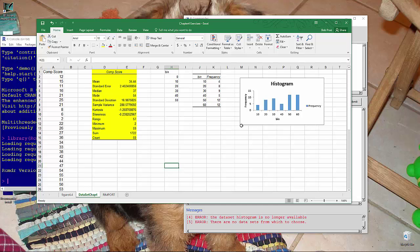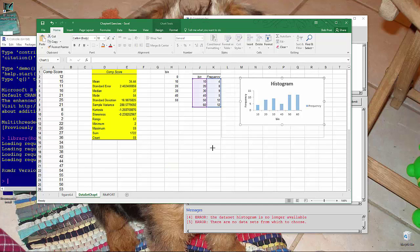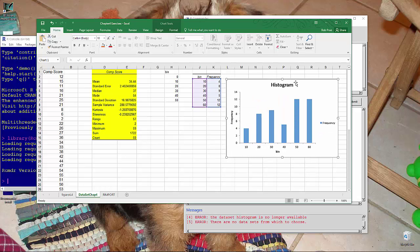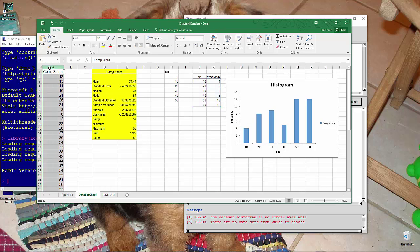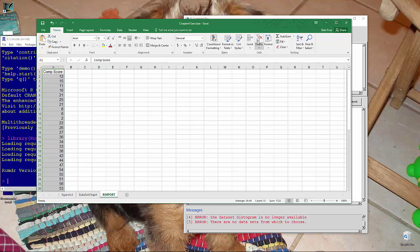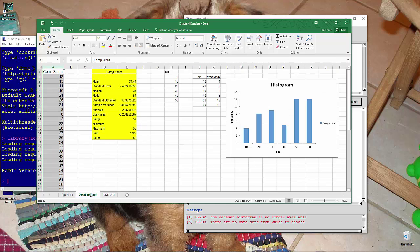Alright, so today we're going to make a histogram using R. It will be based on this comp score data right here, which I've copied over into this new worksheet called R import. You can name it anything you like, and what I want to do is to make a histogram.